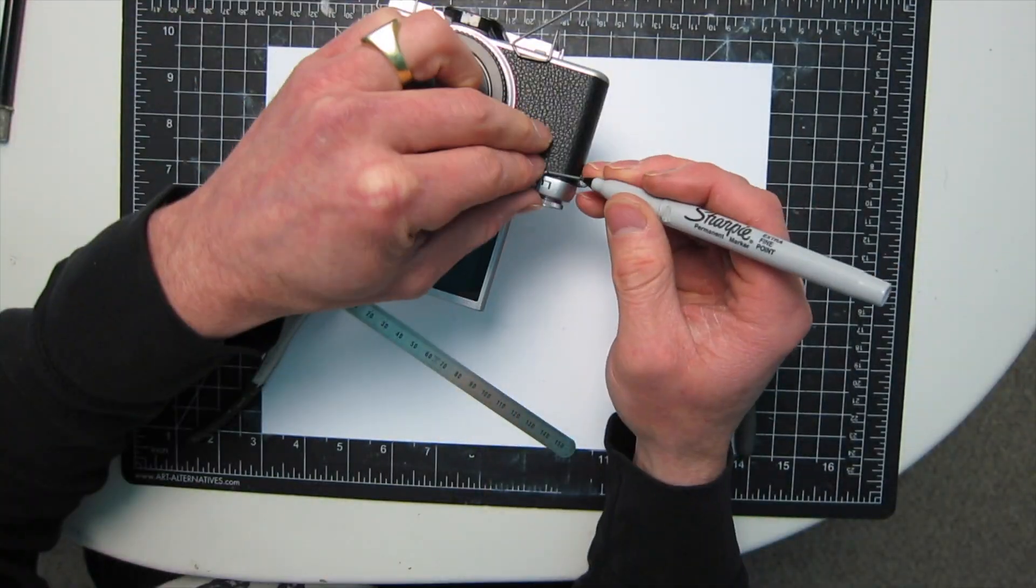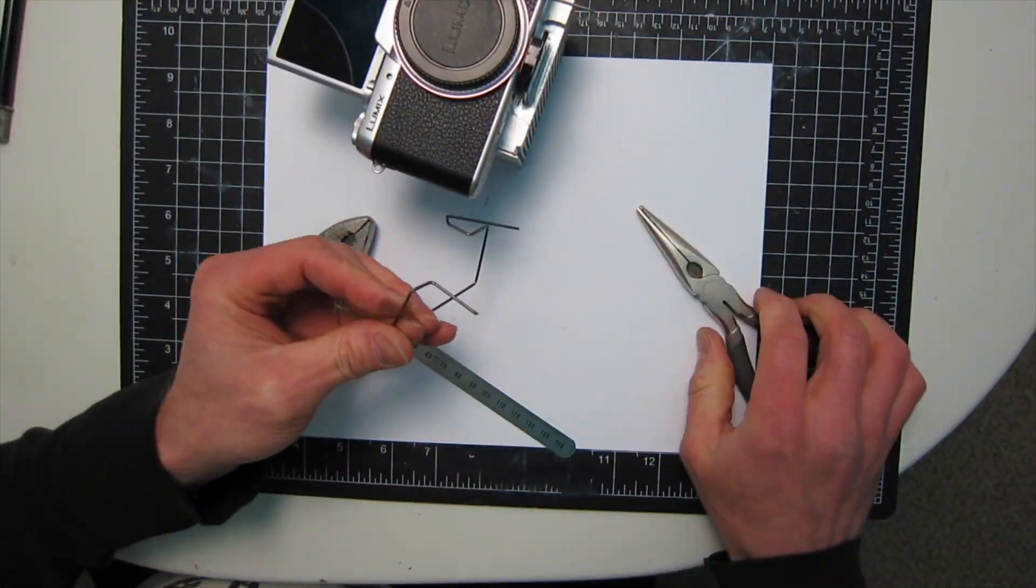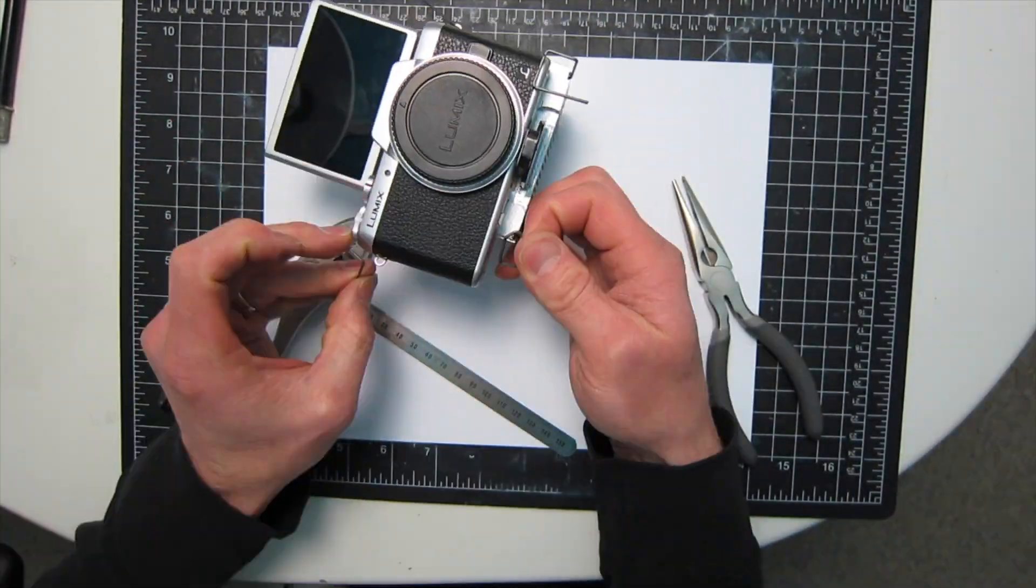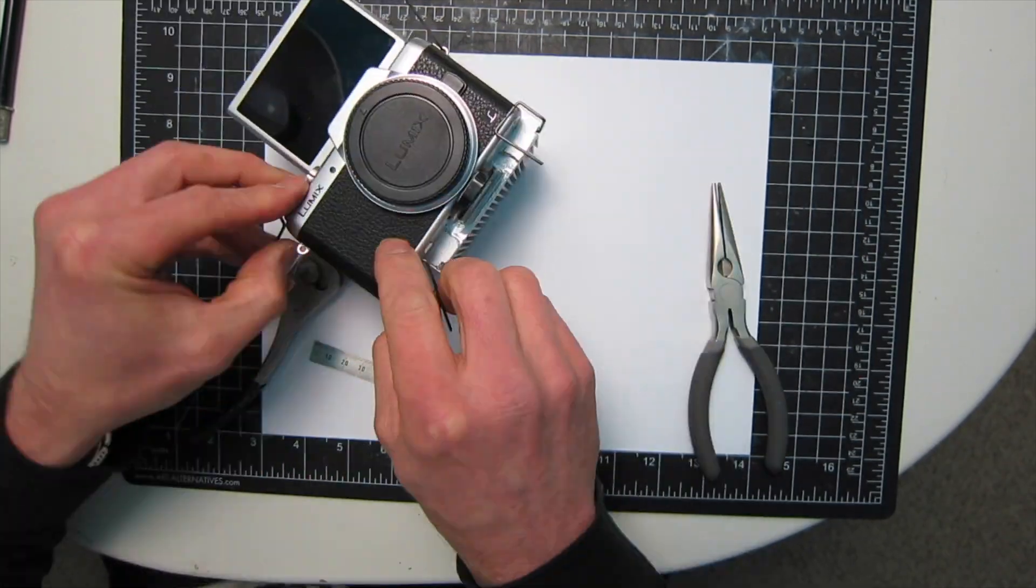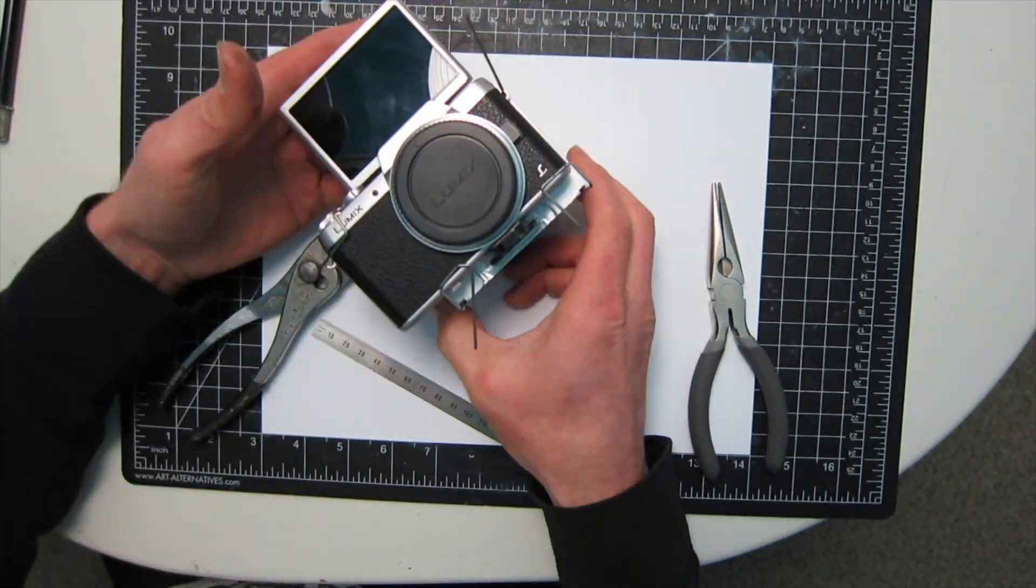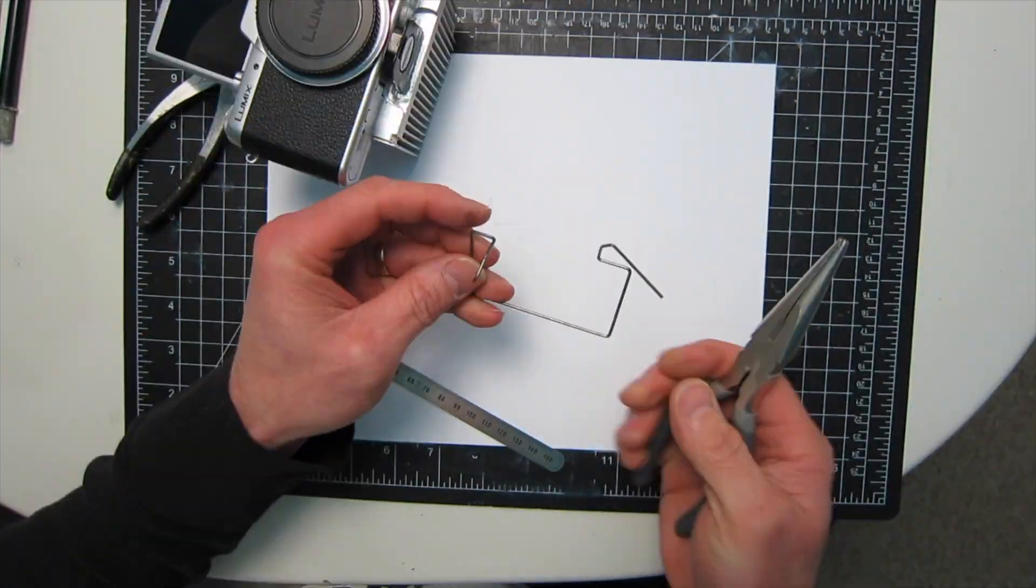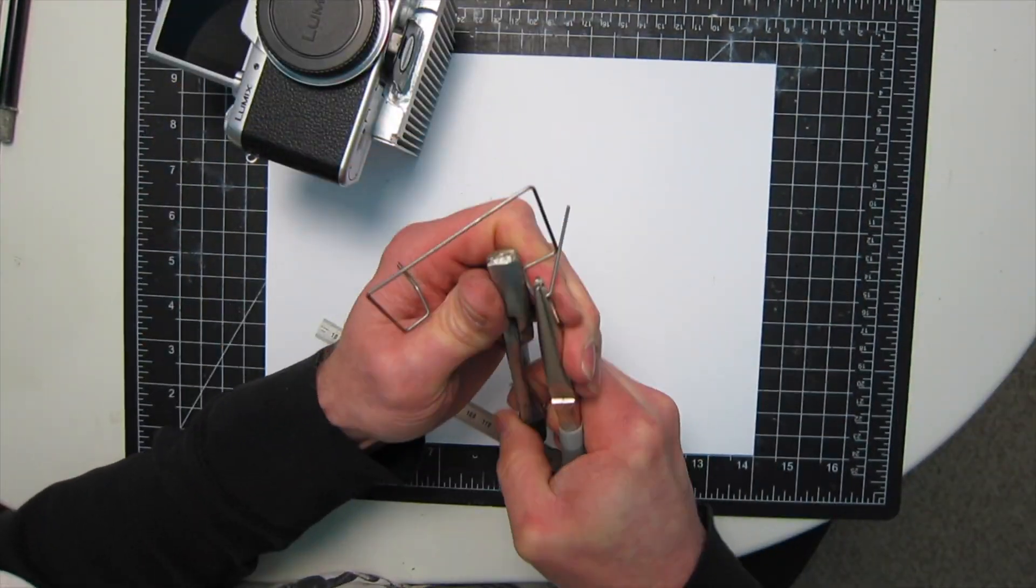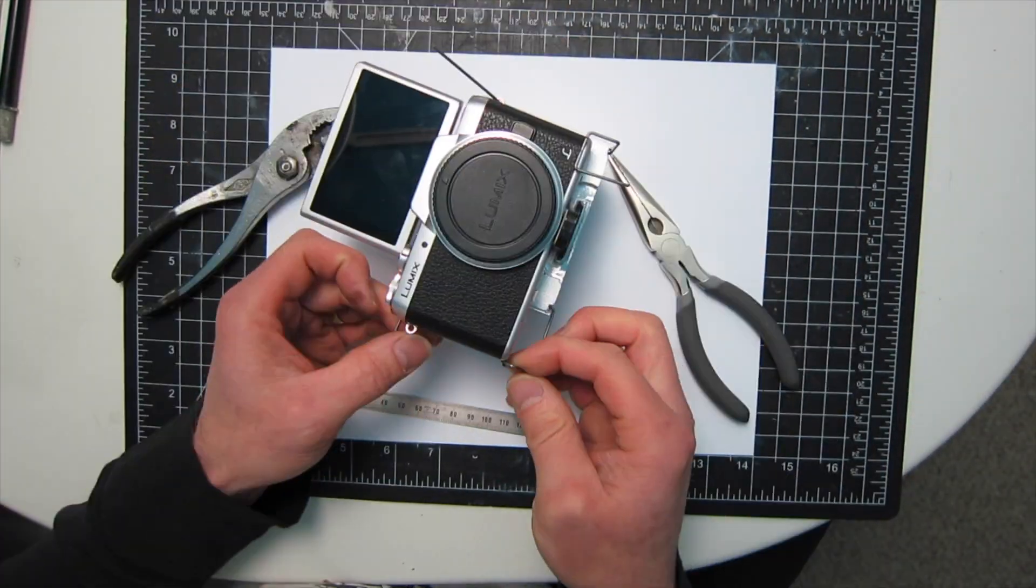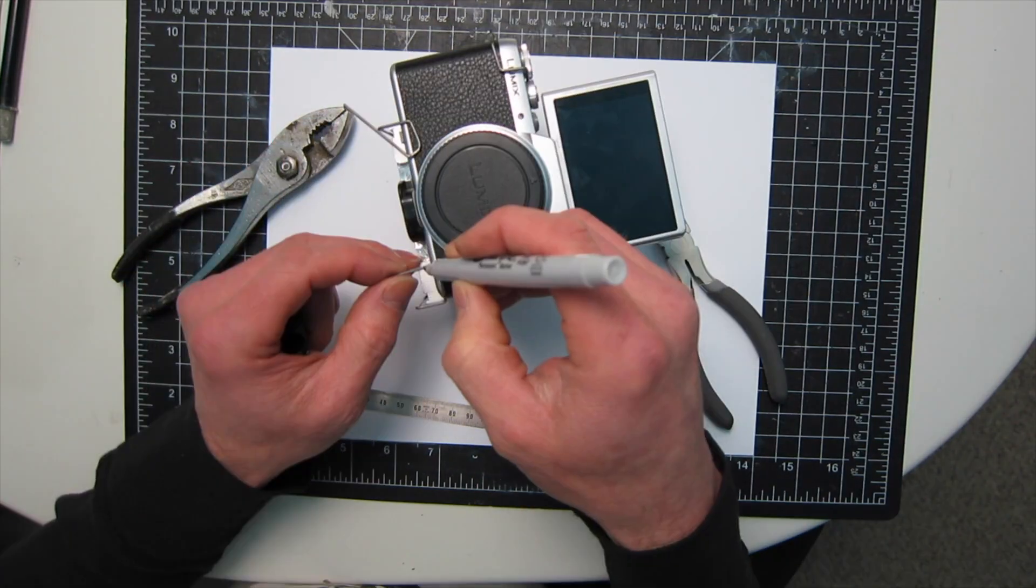This was a really fun build, probably took me about four or five hours. It's totally worth it in my opinion as mirrorless cameras are the future of visual photography.